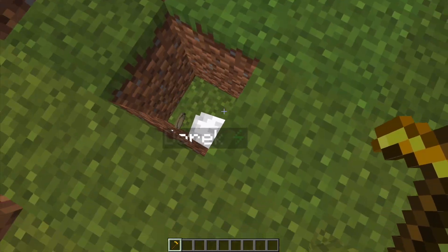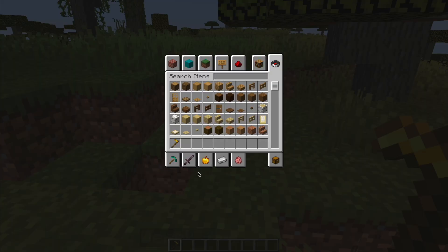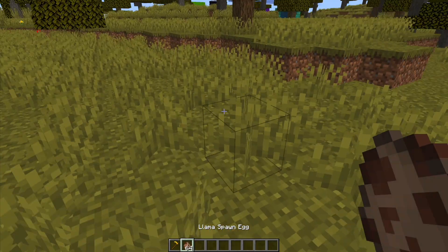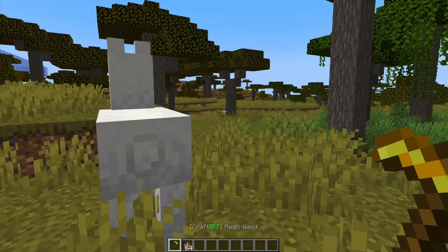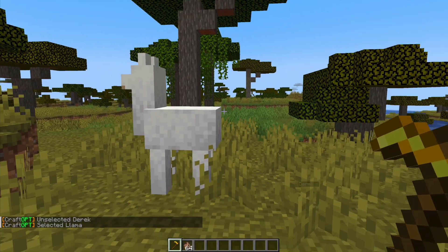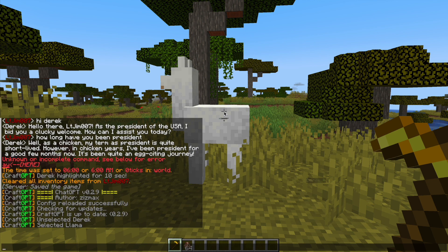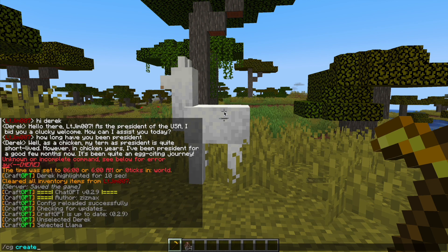So down here we've got a chicken that I created earlier, we'll take a look at him in a second. But if we find something, maybe a llama, what we can do is spawn one and then what we need to do is left click with the wand so we've selected him and we can do /cg create.